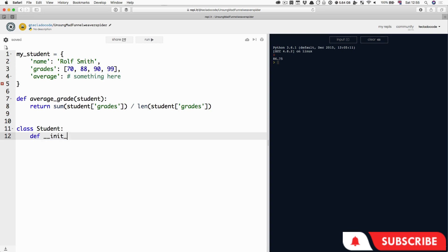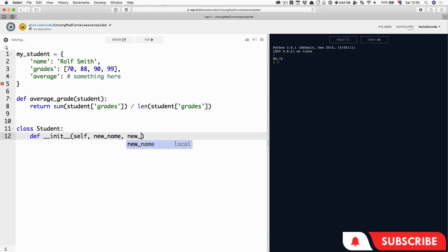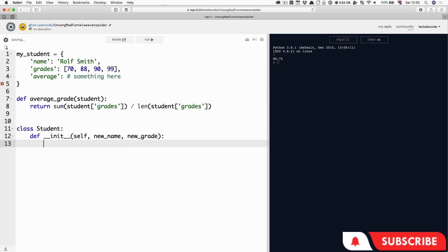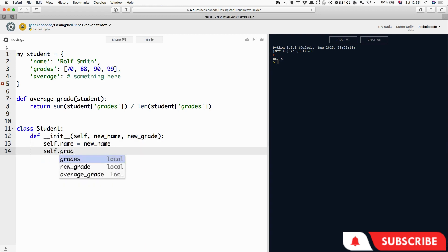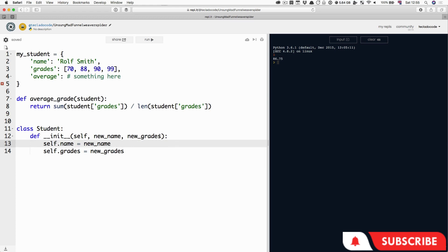Let's start by defining a special function called __init__ — that's two separate underscores on each side. In Python, these functions with two underscores in front and two underscores at the back are called dunder functions, so this would be dunder init, 'dunder' for double underscore. This init function is going to take three parameters: the first one is 'self', next is 'new_name', and next is 'new_grades'. These parameters can be called anything you want, but 'self' is picked for a particular reason. Inside it we're going to say self.name equals new_name, and self.grades equals new_grades.